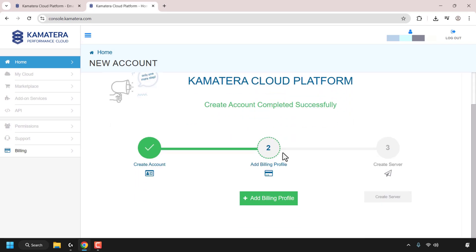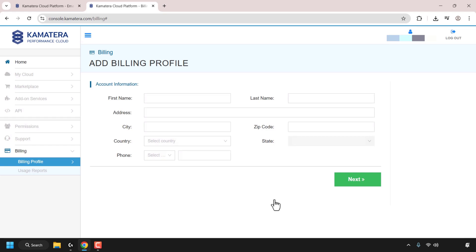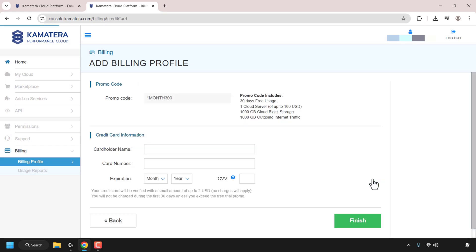Next, what we need to do is add our billing details. So I'm going to click on add billing profile. Now I just need to enter some personal information here. So I'm going to blur that out for my own privacy. You'll need to do the same. So my account information has been filled in. I'm going to click on next.